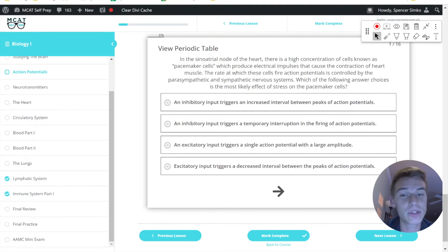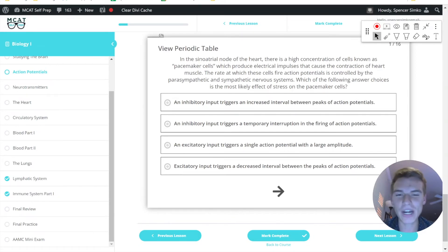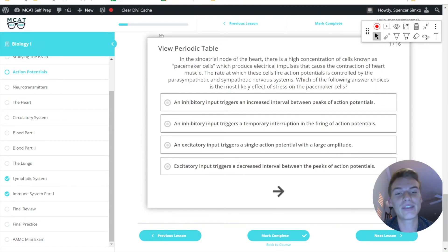An inhibitory input triggers a temporary interruption in the firing of action potentials. Inhibitory would again be the opposite of what we're looking for, but we're actually never going to have anything that introduces a temporary interruption in the firing of action potentials.